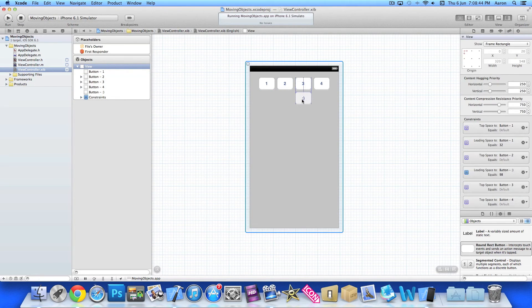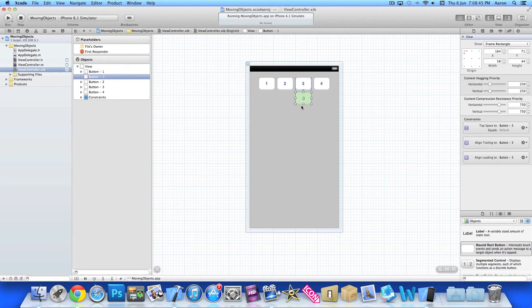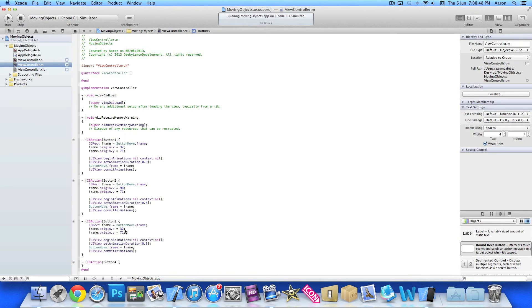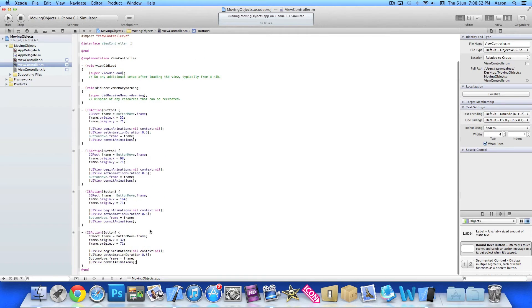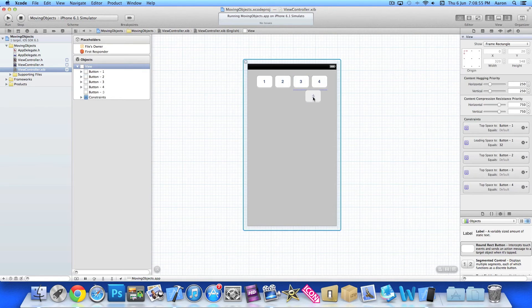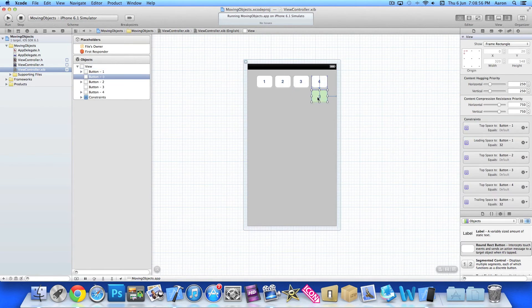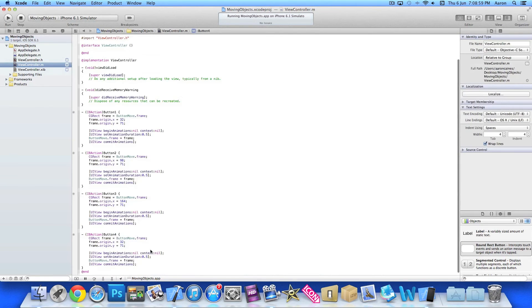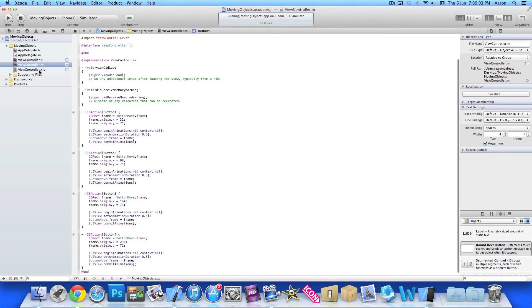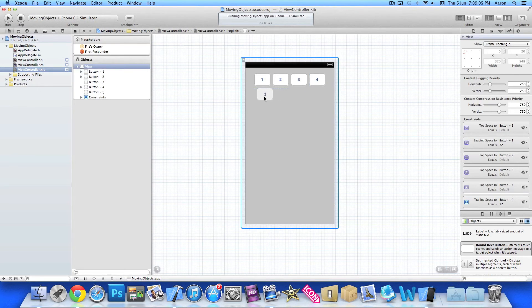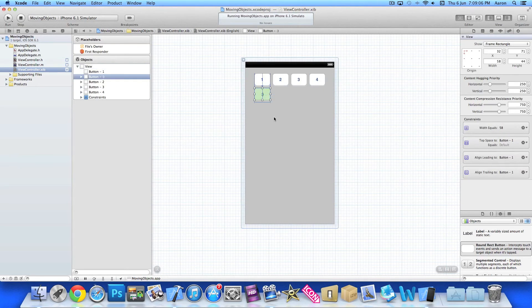Again y stays the same but x changes to 164. And finally button four, that will be changed to 230. So 230 there. Then we just move our button back to the start.